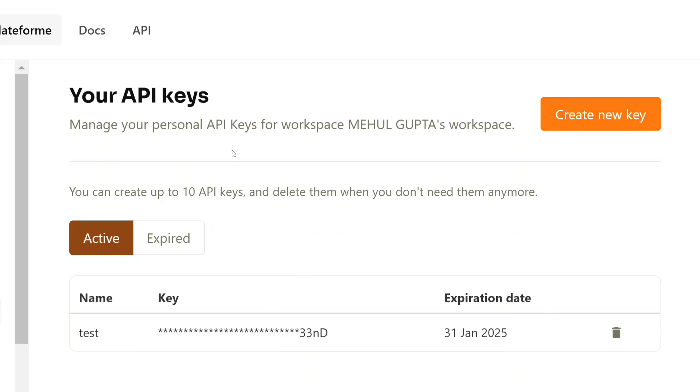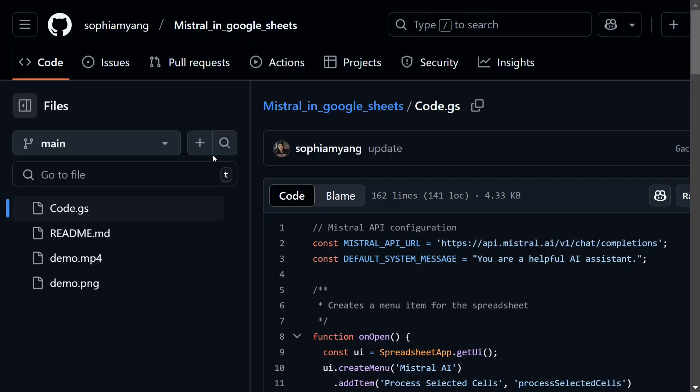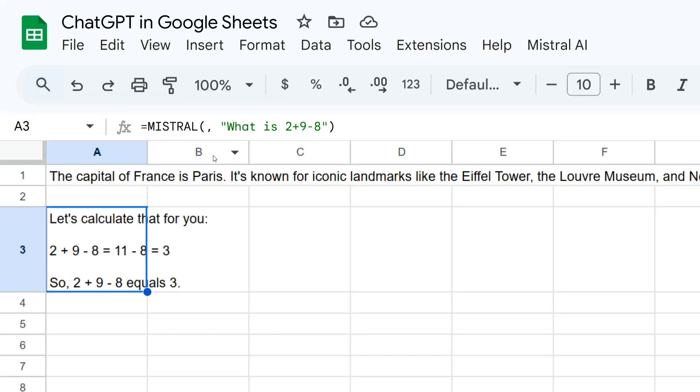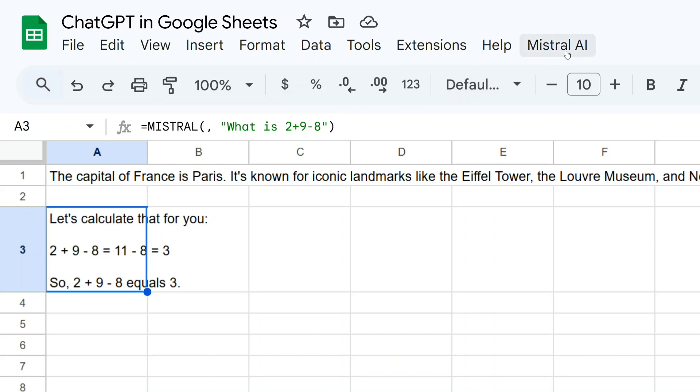Now we will be going back to the Excel sheet. Once you are able to run that, you will be able to see the Mistral AI here. Then there is a new option that would come once you have run that particular code.gs file. You need to press it here and configure API key.